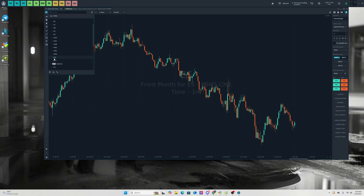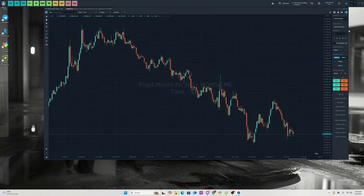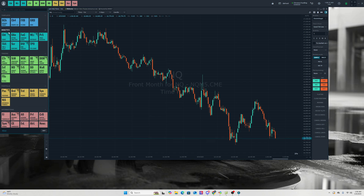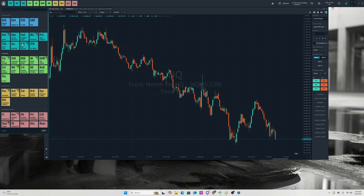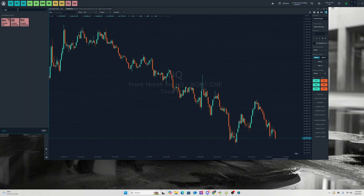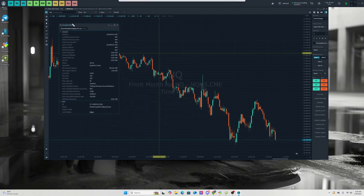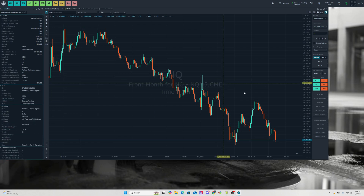We can also get NQ — select NQ Front Month and there we go. Next, I always want to make sure I can see my account balance and know my drawdown. So go to the search bar and search Account Info. Grab that tab — over here in Account Info you can see your minimum account balance and whatever is going on with your account.